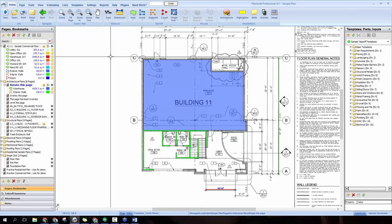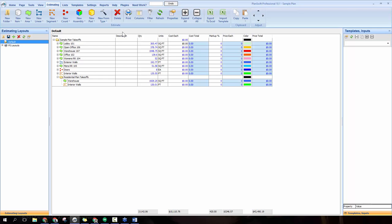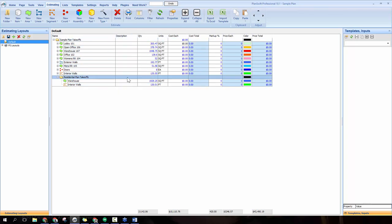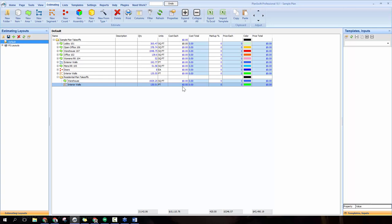We're going to be working out of the estimating tab, which is here in the middle of our tabs, just to the right of the view tab. Once you open it up you get this view, which is basically a summary of all the different measurements you've done in your job. Each row is one of your takeoffs and each column is a property describing that takeoff — measurements in the quantity field and costing information to the right.